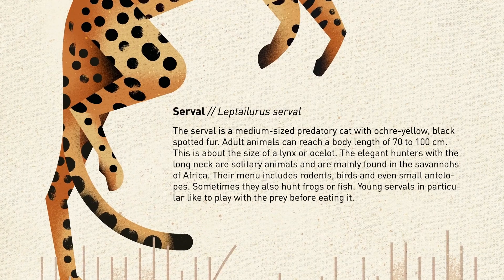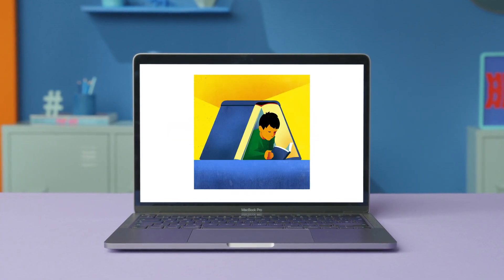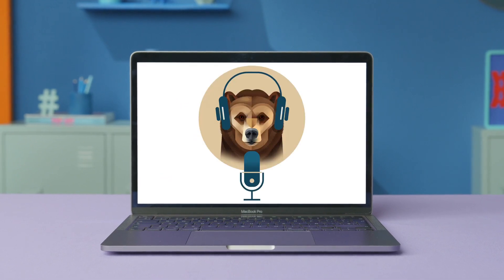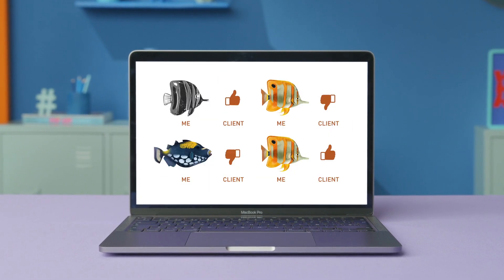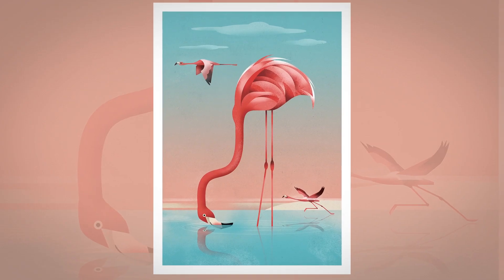It will then be time to put it all together into a double page spread and to add some text. Finally, I give you an overview of how to make a whole book and some last tips to get into the children's book world. At the end of this course, you will know how to capture the beauty of nature and convey a whole narrative on paper.